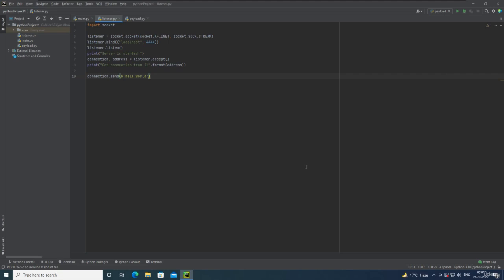Hey everyone. In the last video, we successfully transferred data between the listener and the payload. In this video, we are going to create a simple chat application that will send some data from the listener to the payload. The payload will accept the data, print it on the terminal, and then send the data back to the listener, which will do the same.